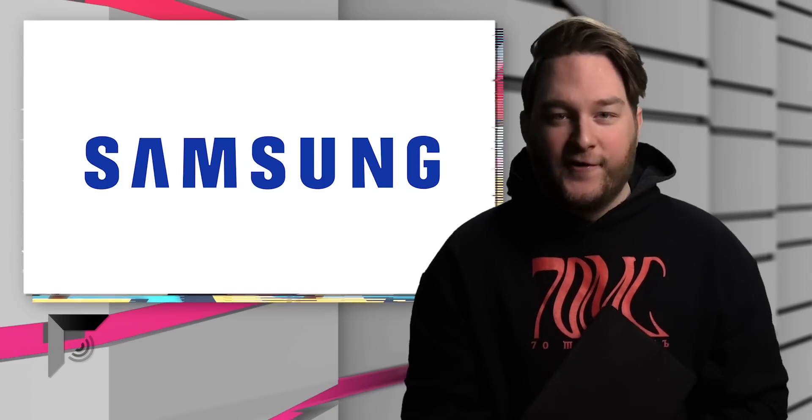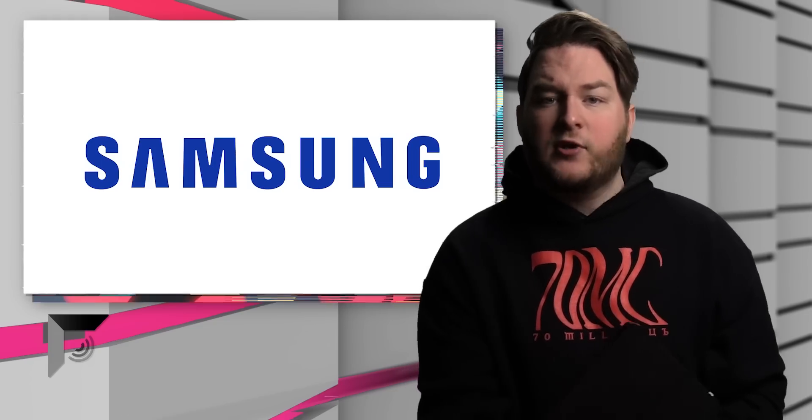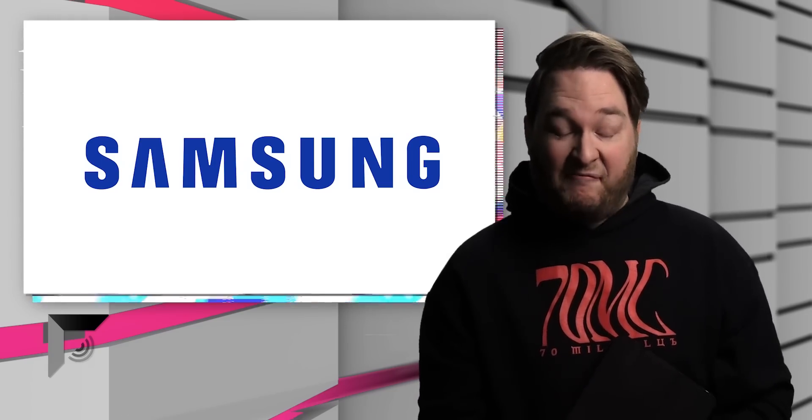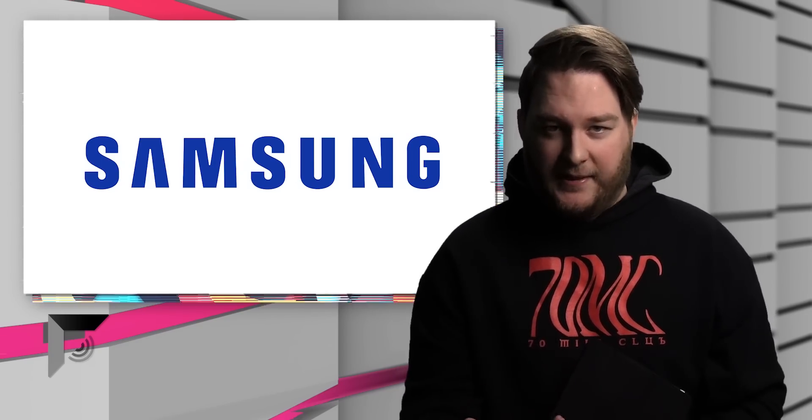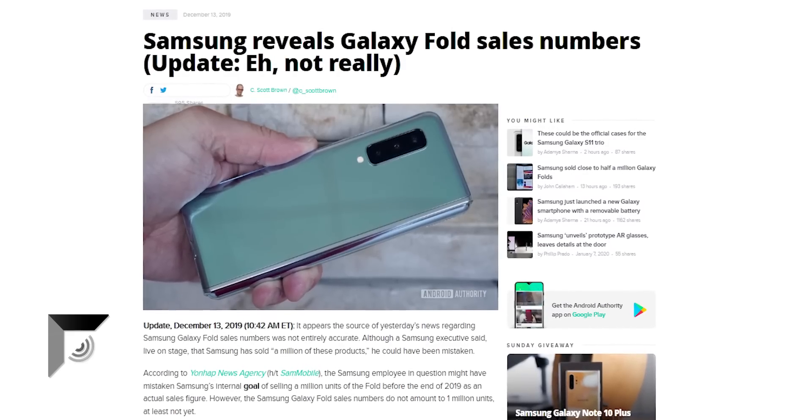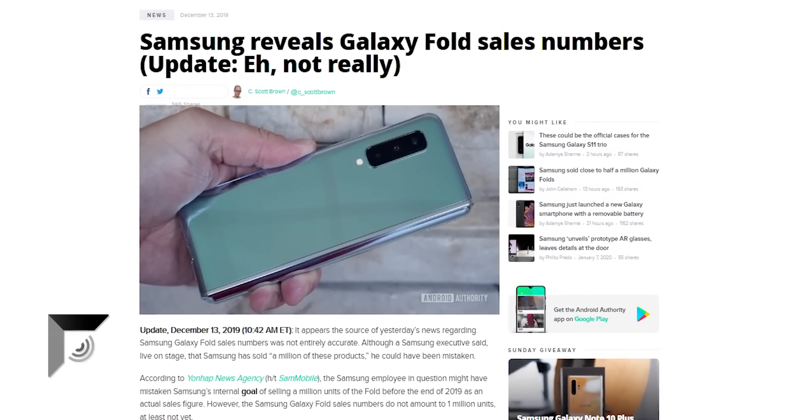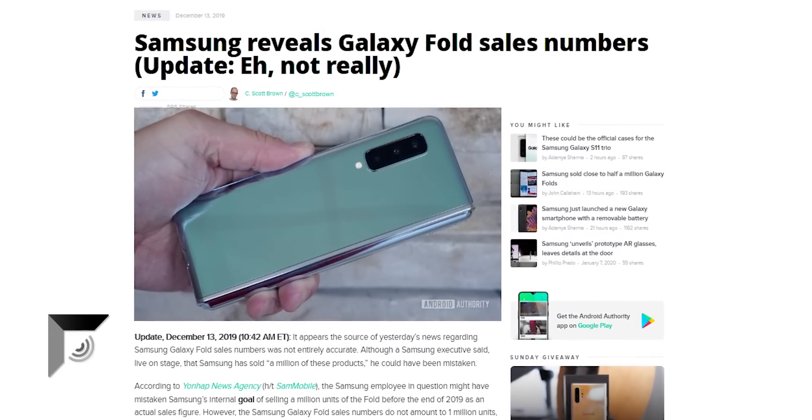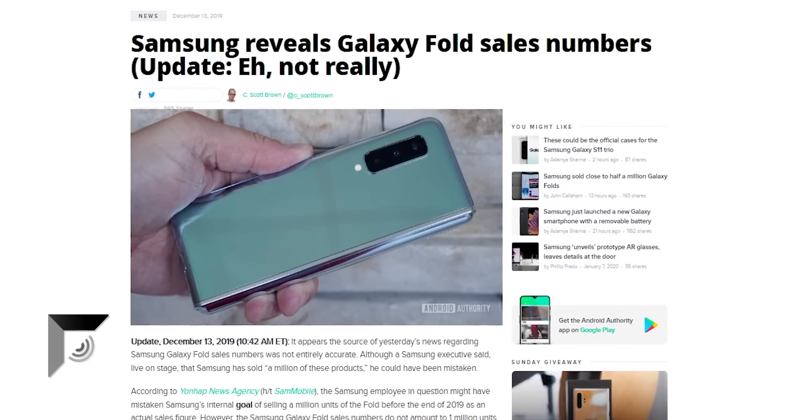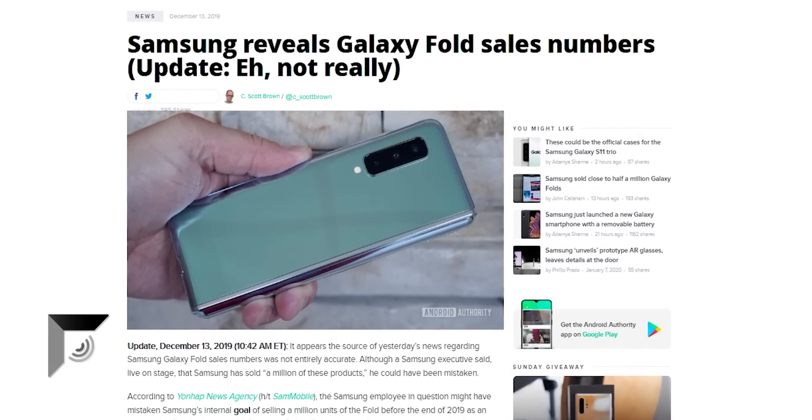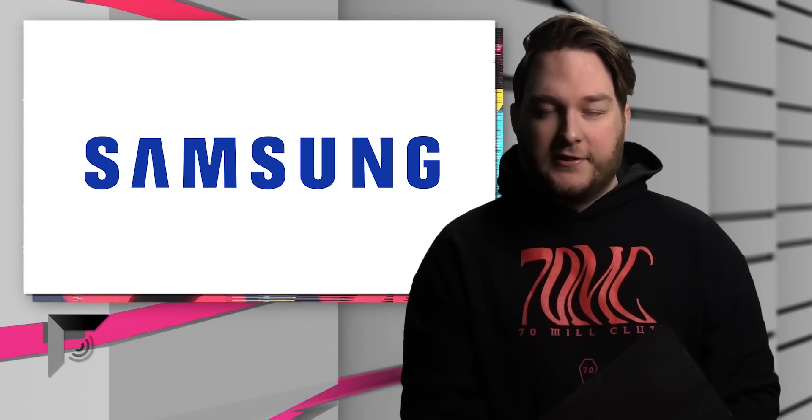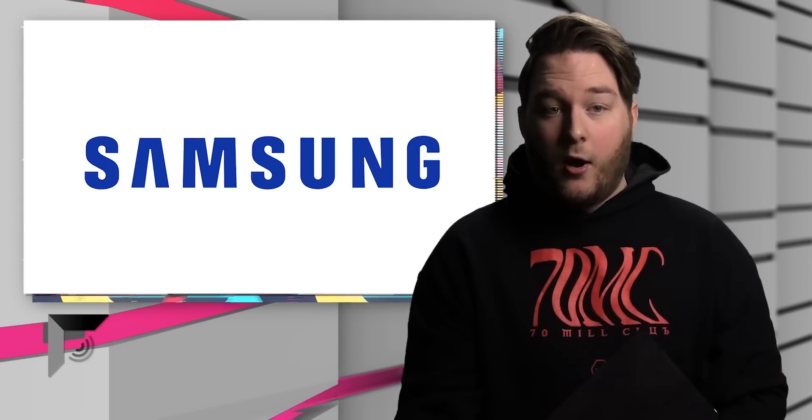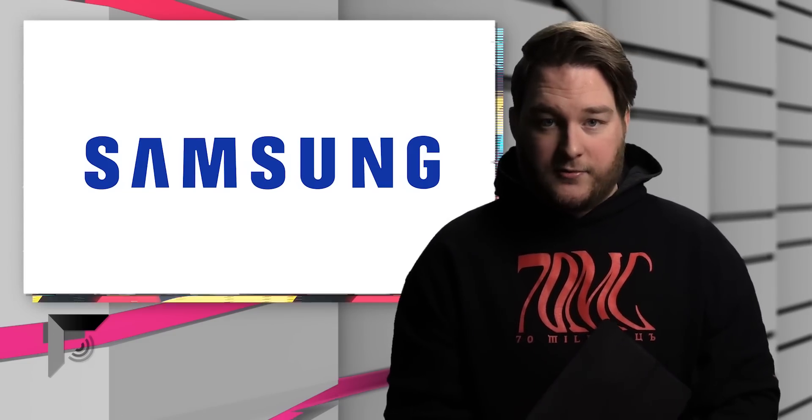And then a lot of you were like, they sold a million, if Apple said it you would believe them. That's how I hear you in my head. But then, literally the next day, Samsung had to come out and make a correction saying, actually no, that person on stage lied. He misspoke, misunderstood. We did not sell anywhere close to a million folds. And now, thanks to DJ Koh, the CEO of Samsung, we know how many Galaxy Folds they sold.